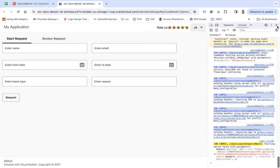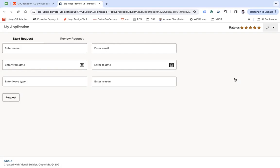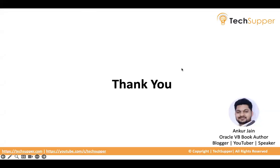So this is how you can use rating gauge component to take rating from the user about your work. Guys, I hope you find this video useful. Thank you. Bye bye.